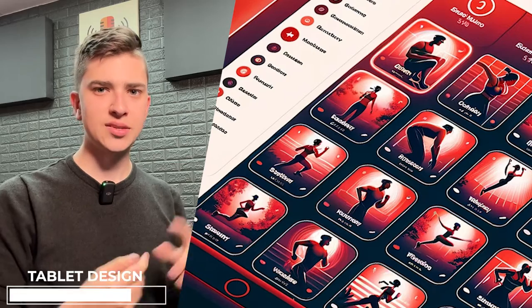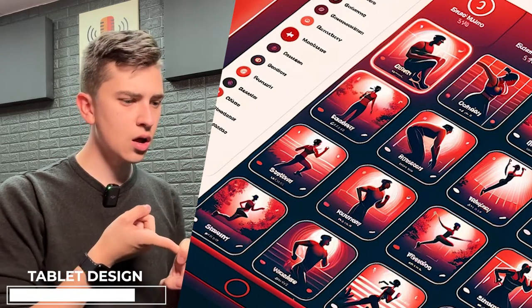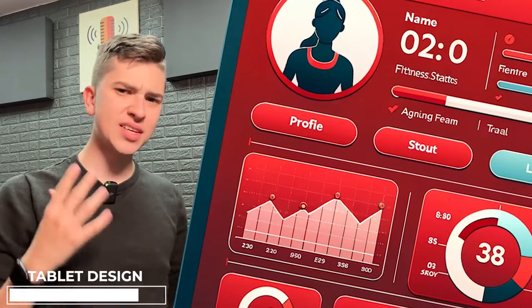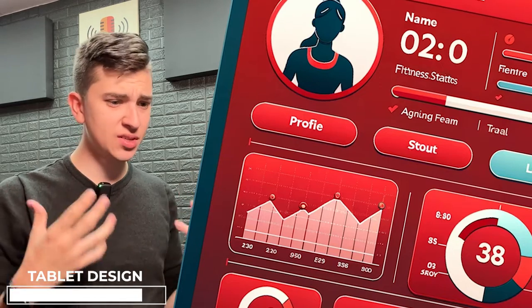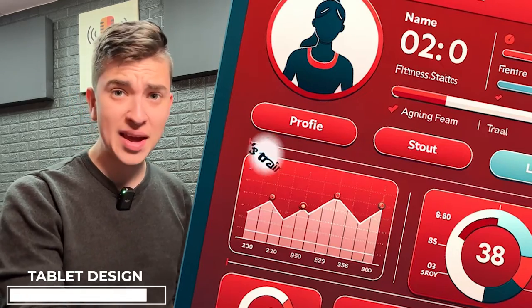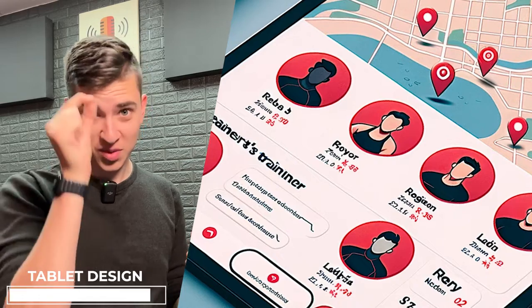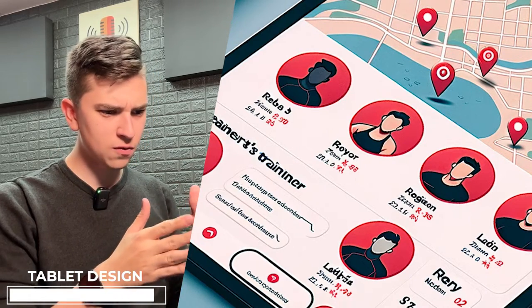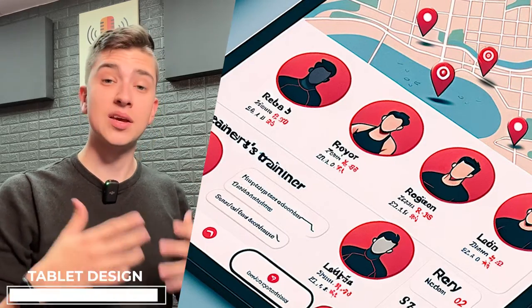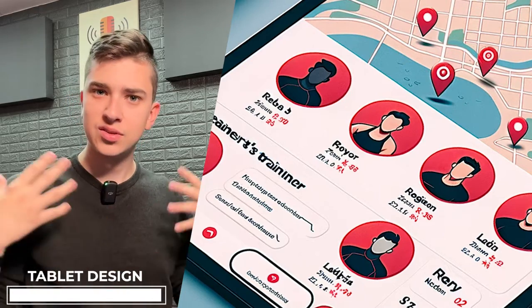Let's do two more pages: where the fitness trainers are located relative to you, and a profile page showing your fitness goals. It just keeps getting better — the profile page could totally be a tablet view for a fitness application. The locations page is even more impressive: we've got location pins with little pin icons above them, a list of fitness trainers with more info and buttons at the bottom. ChatGPT feeding these prompts into DALL-E 3 consistently frames everything as a tablet-view application.